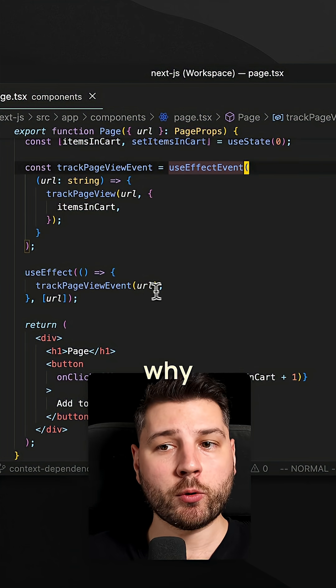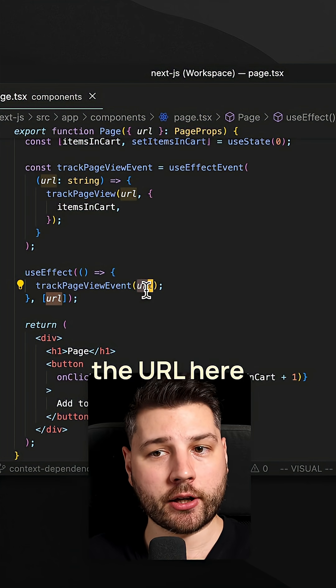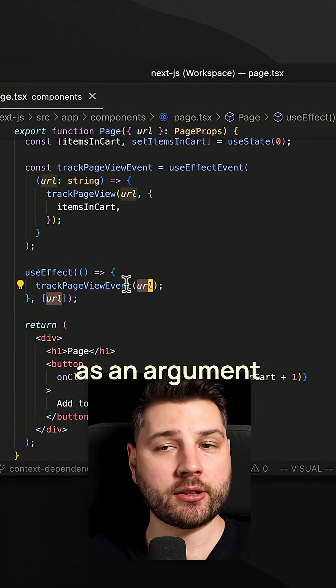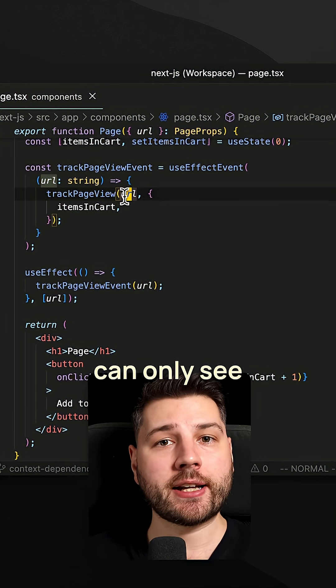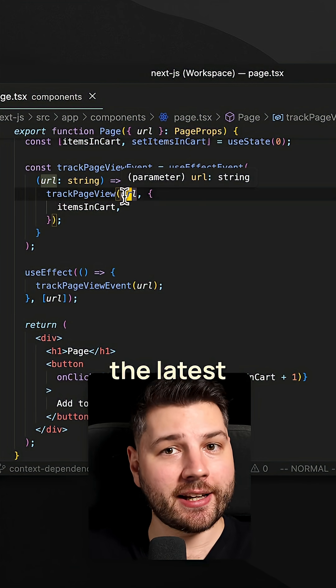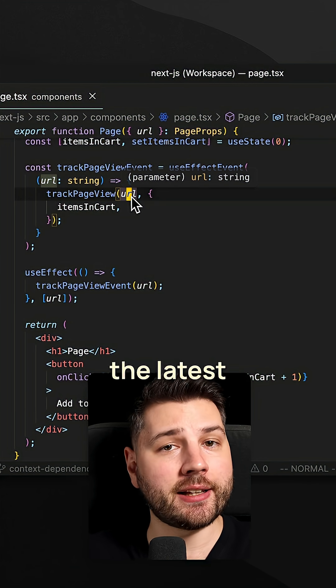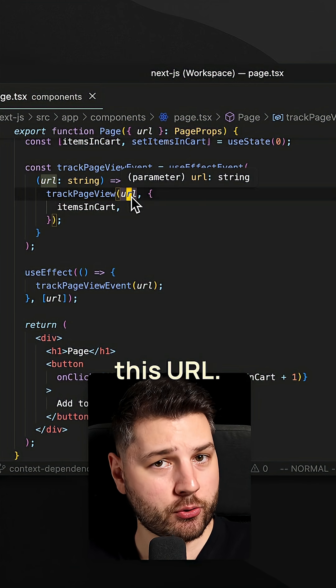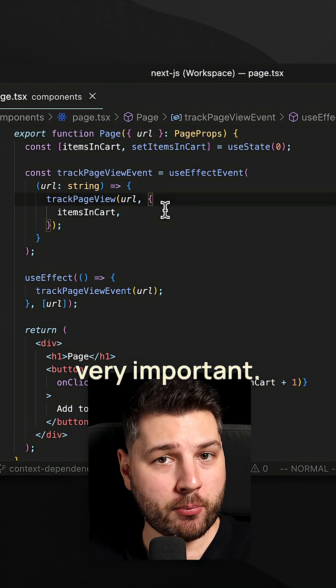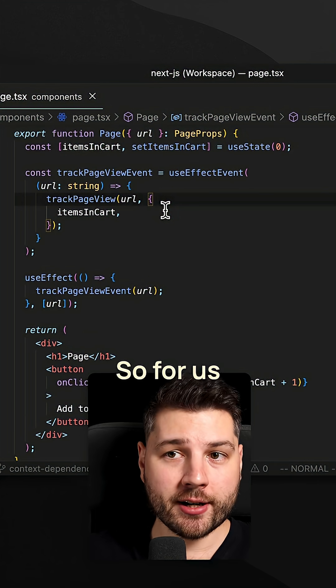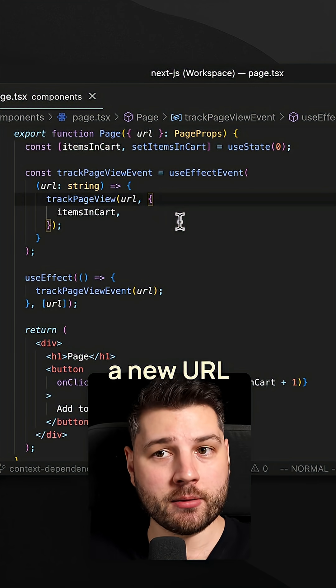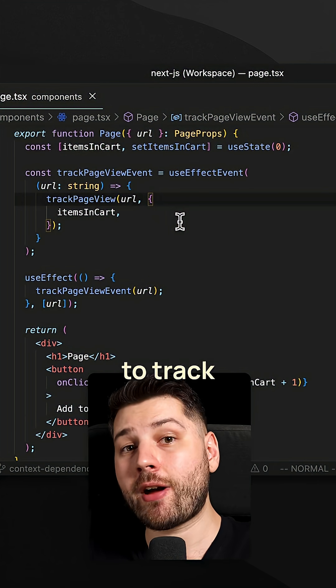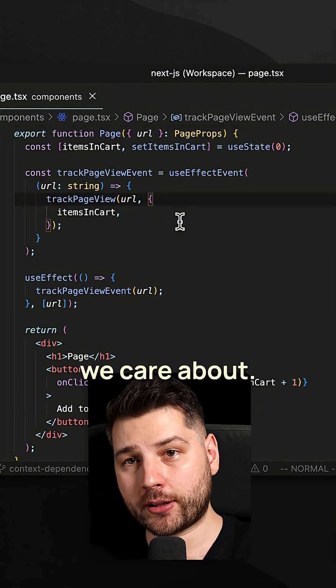You might be wondering why are we still providing the URL here as an argument to this function when this function can already see the latest values of things. It can always see the latest value of this URL. Now the reason for that is very important. For us in this case, a new URL means that we need to track a new event. That's what we care about.